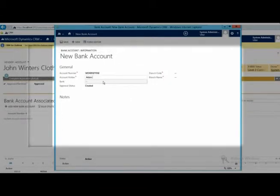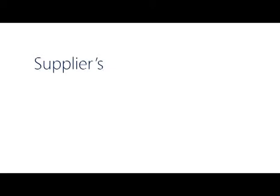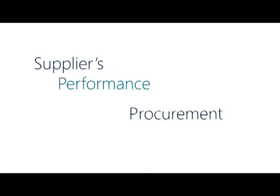See who made changes to vendor details. Once approved, the supplier's performance and procurement history can be scrutinized with predefined reports.